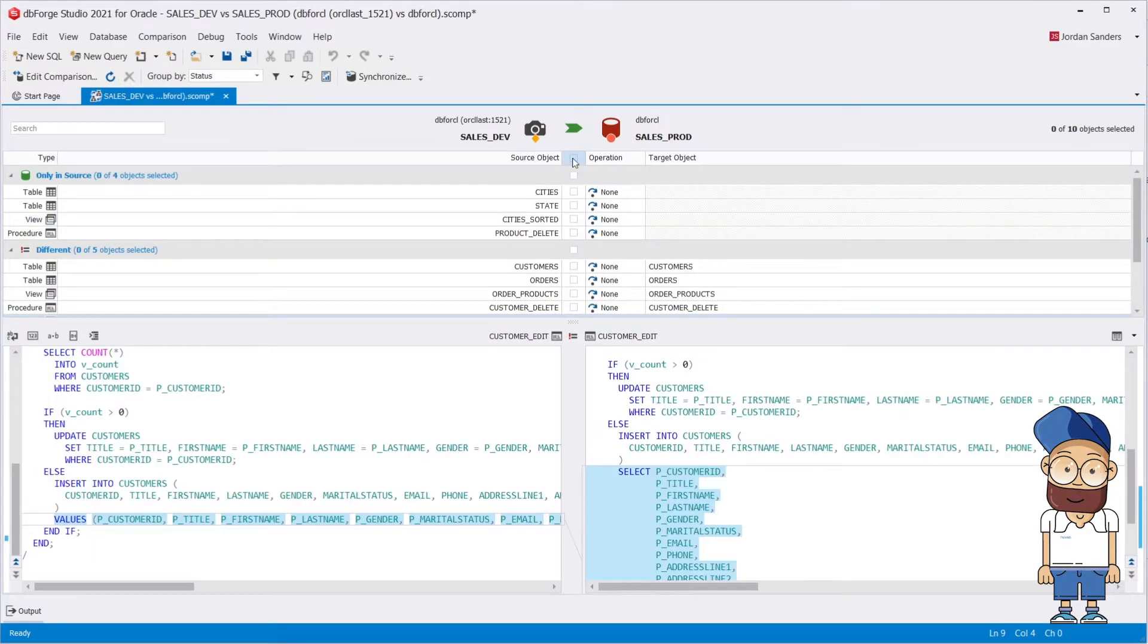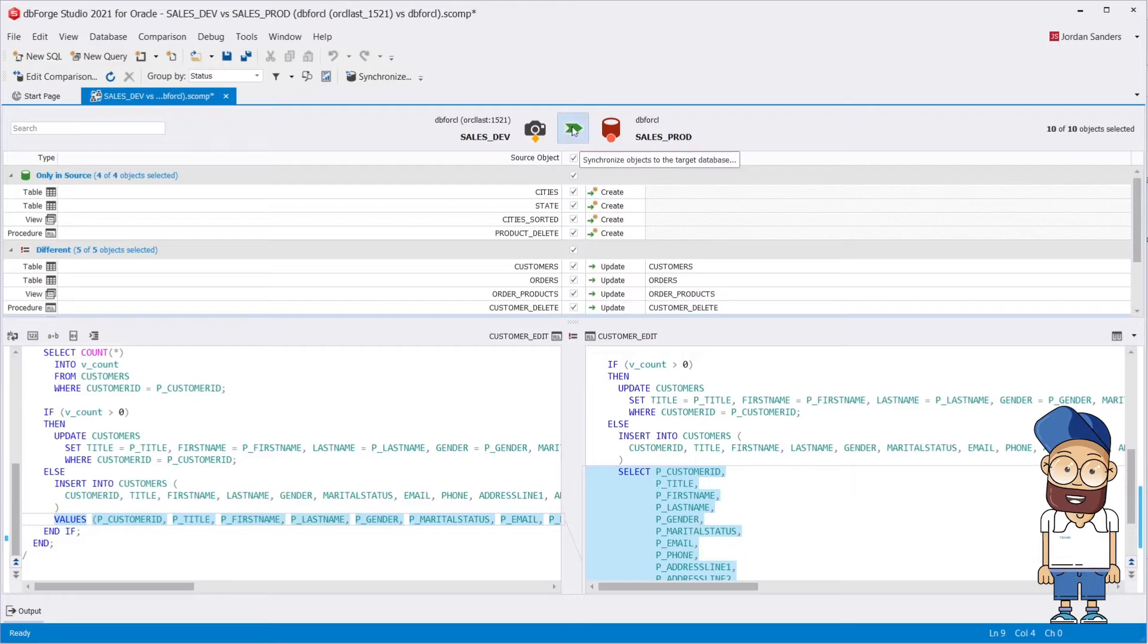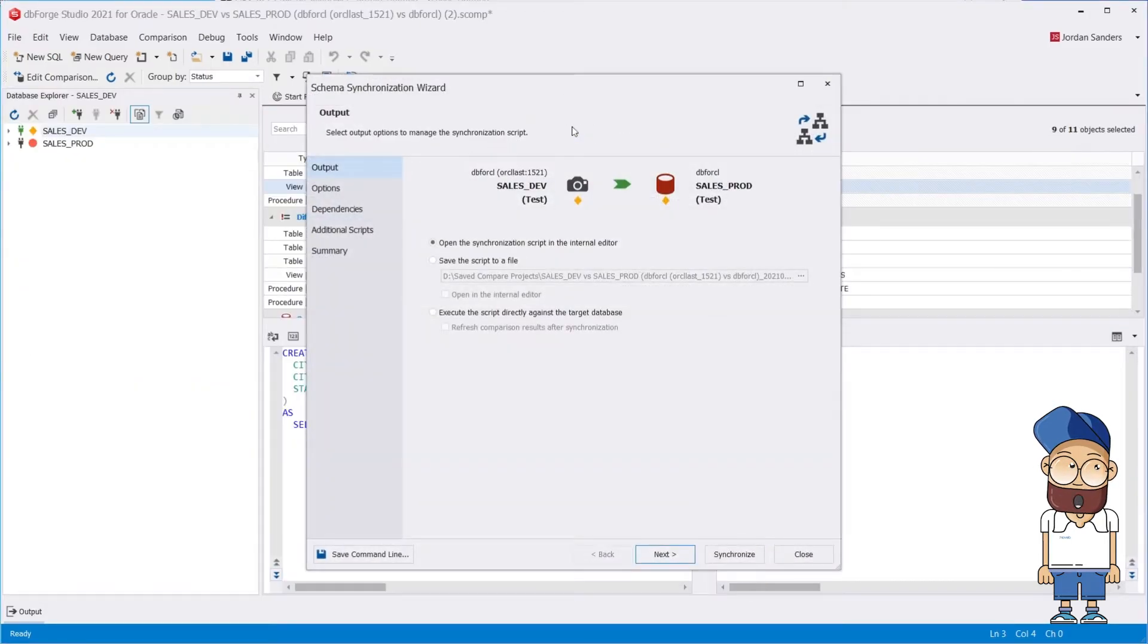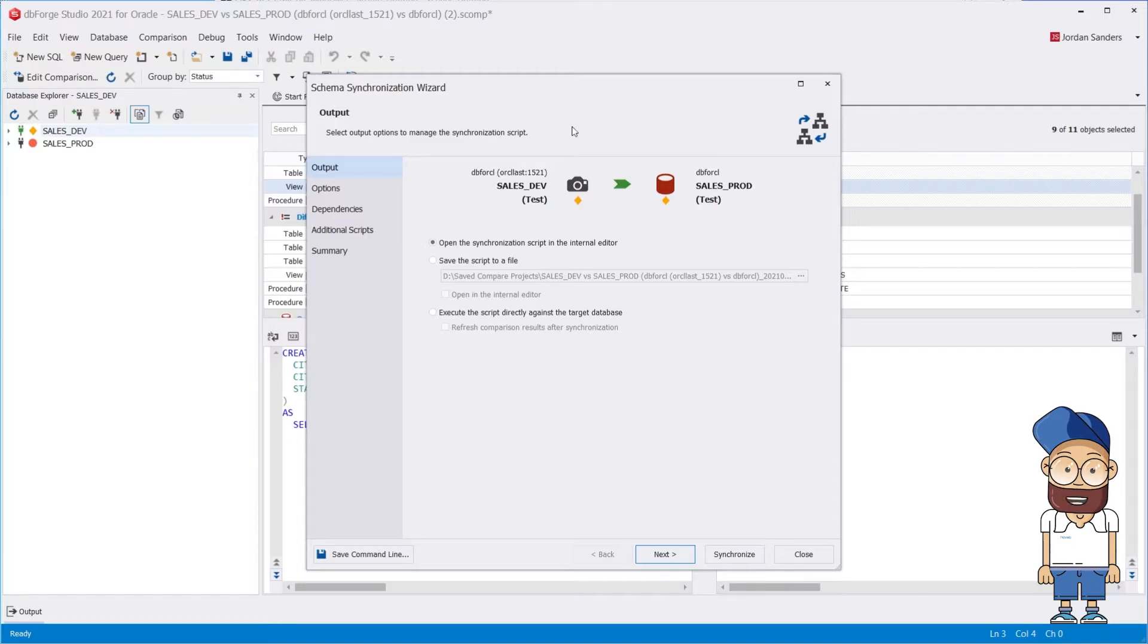Now let's select All Differences and then launch the Synchronization Wizard to create the deployment script that will move the changes you selected from your source over to your target.